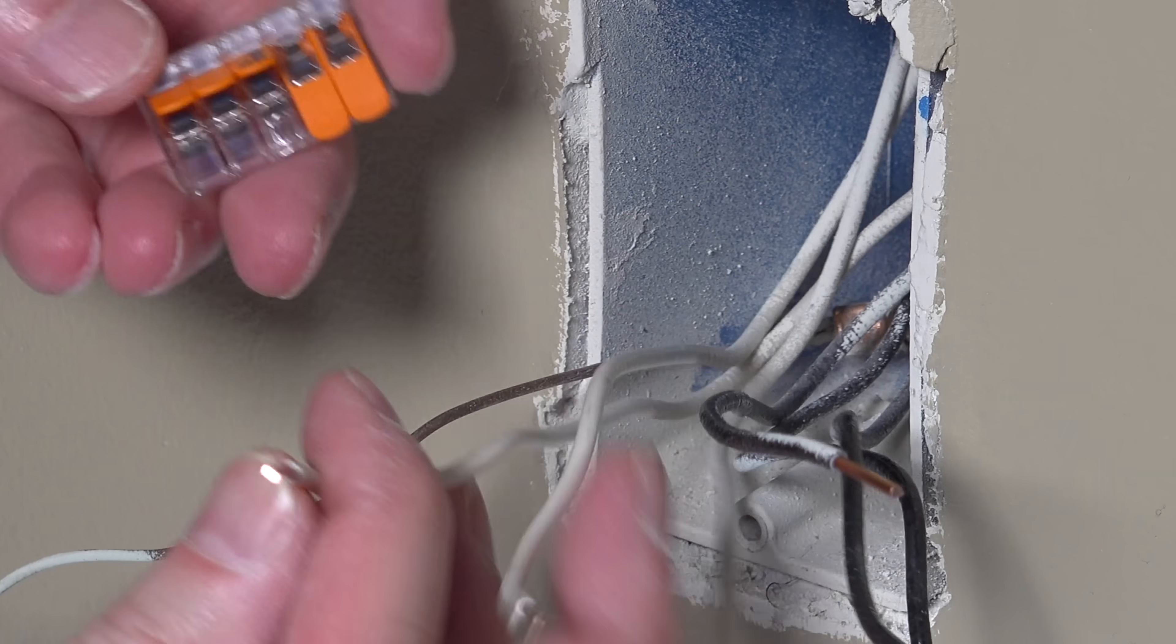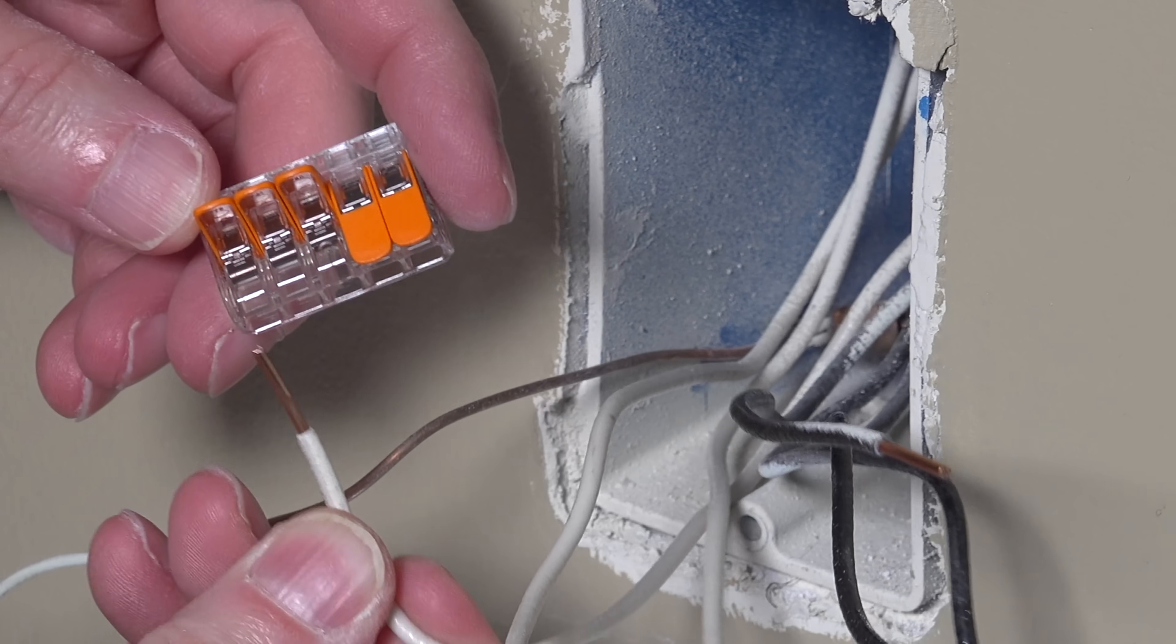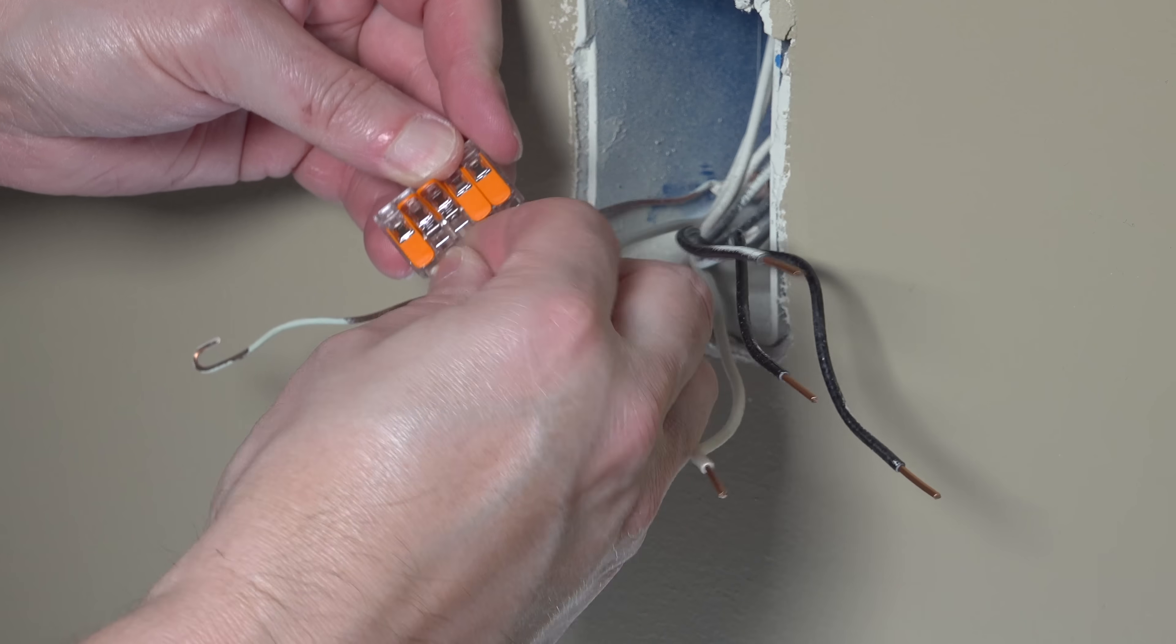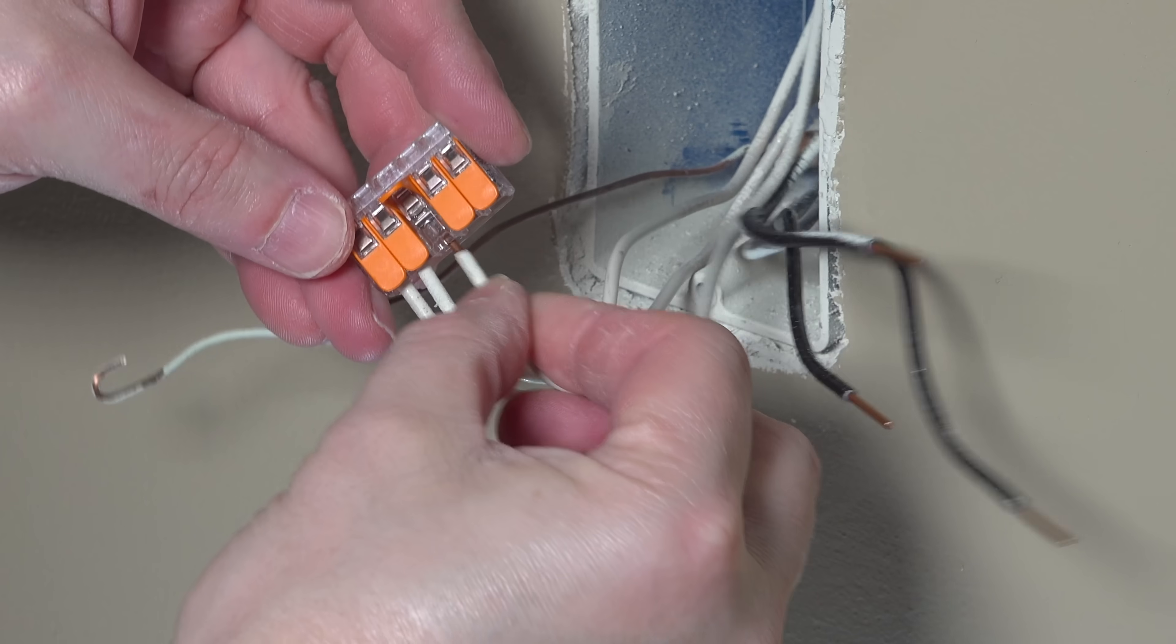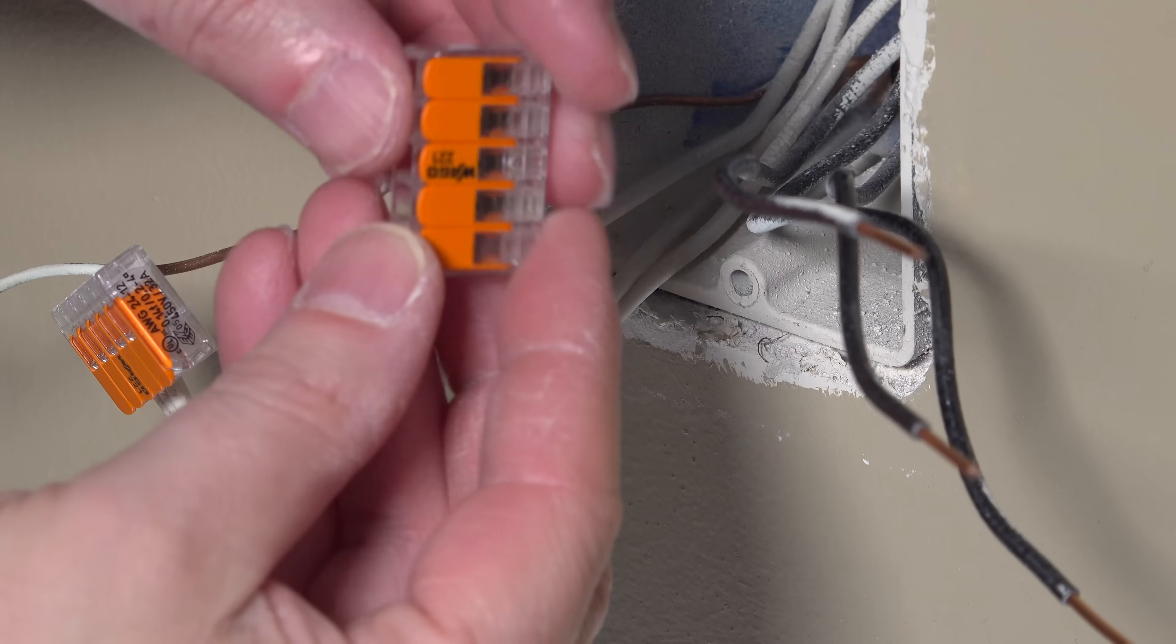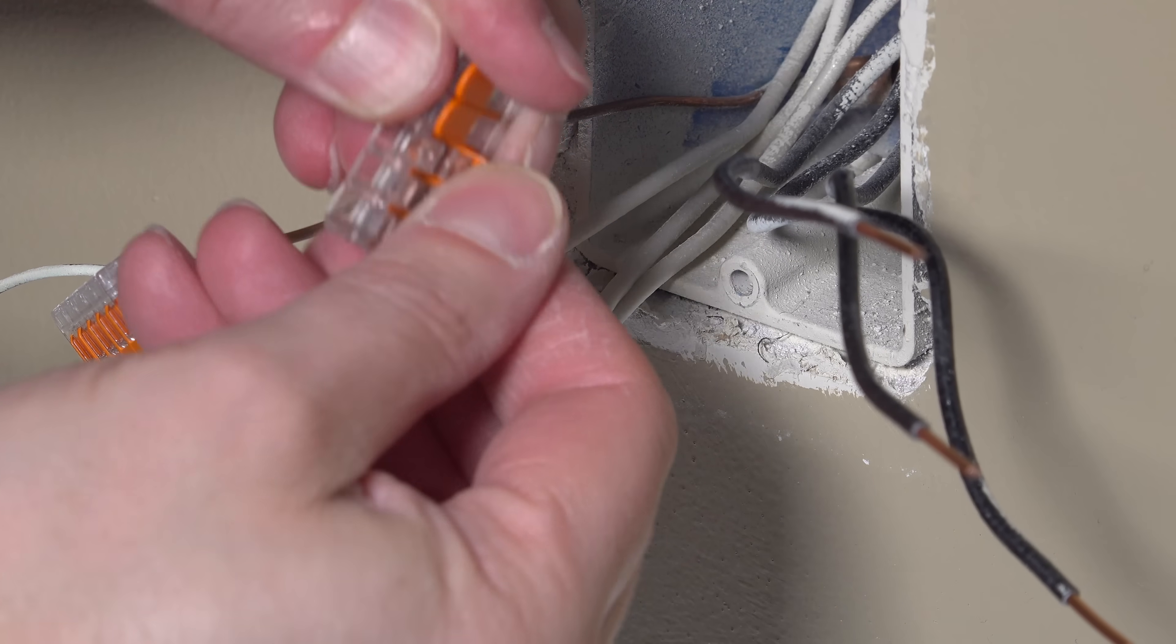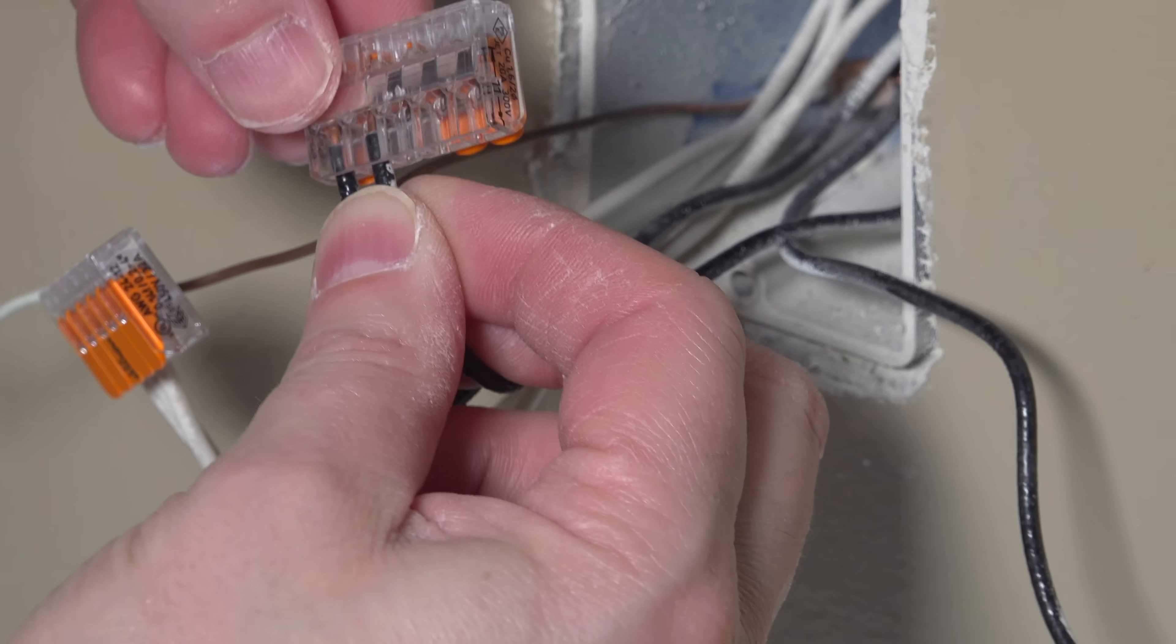Now to do that, you just flip up each lever and insert the wire in as far as it'll go, and then just flip the lever down. If you make a mistake, you can flip the lever back up and remove it. The other great thing about these WAGOs is that they're clear and you can see that the wire is actually inserted in all the way and correctly.